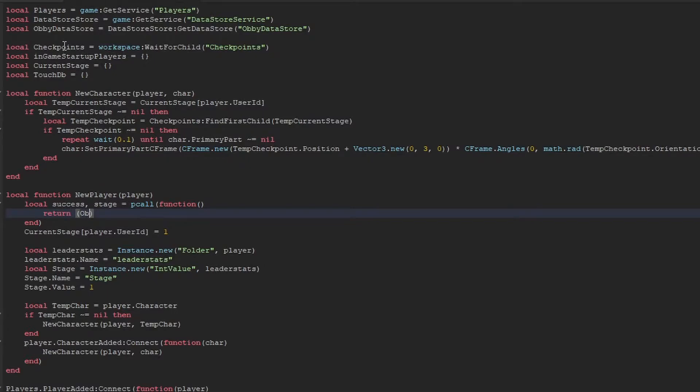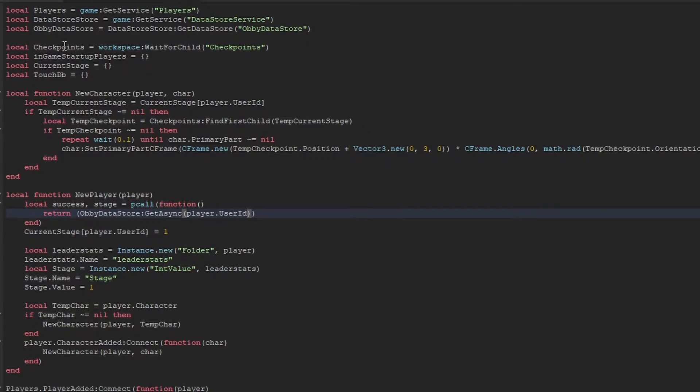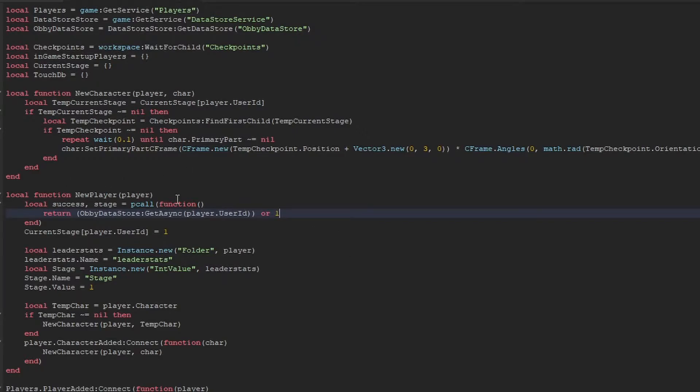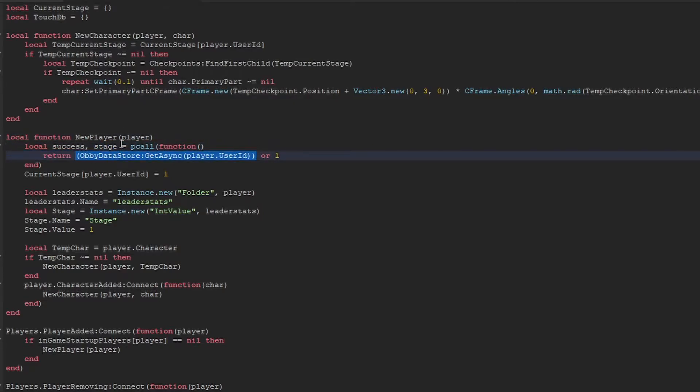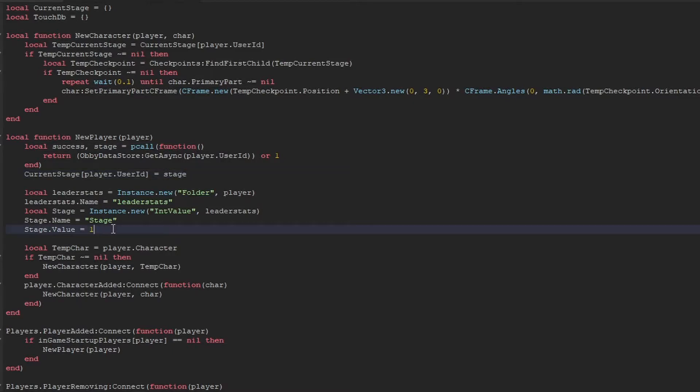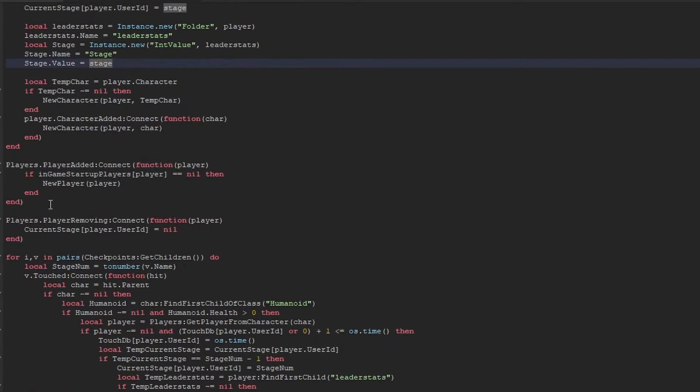There's a solid chance that it will fail for some reason. Roblox service might be down, you might be flooding it with API requests, there's loads of reasons. So all this does is say if it errors for whatever reason, it will not mess up your entire code. And the next thing we need to do, so we've now got their data from the previous time they were within the game, but then we have to set their current stage to be that data. And we just do that by editing these two lines there.